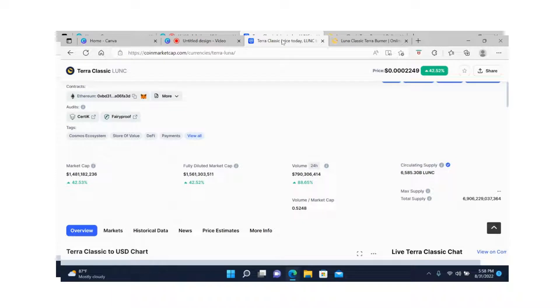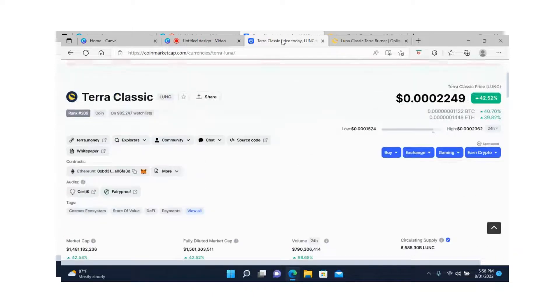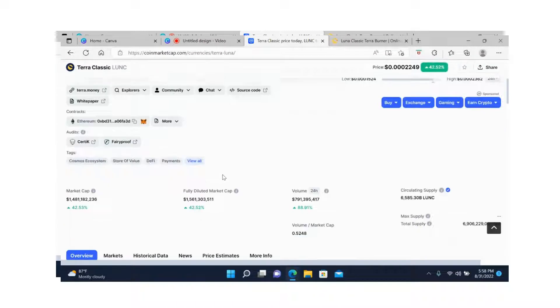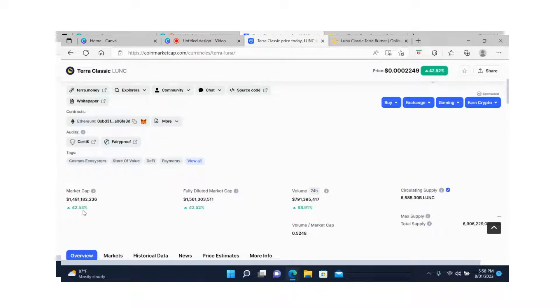Let's look at the price action first. At the moment it's sitting at 0.0002249, which is up 42.59%, and the market cap is up by 42.53%. Right now it's sitting at 1 billion 481 million, or let's put it at 1.5 billion.